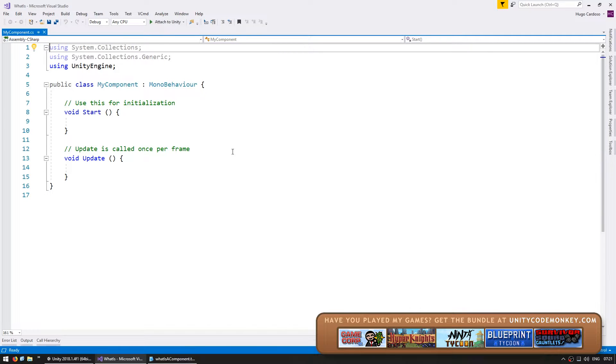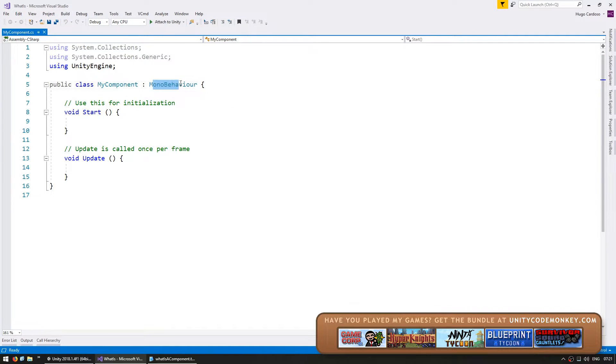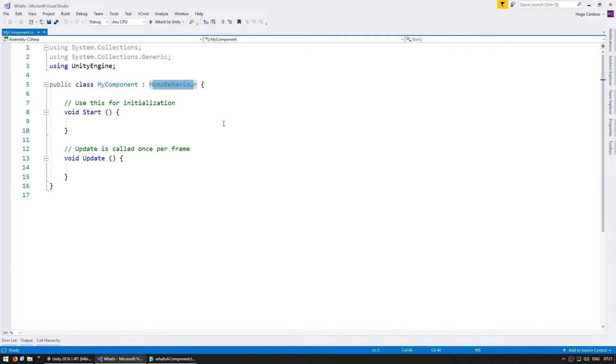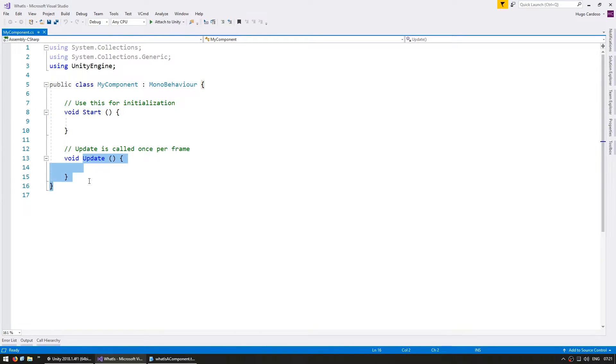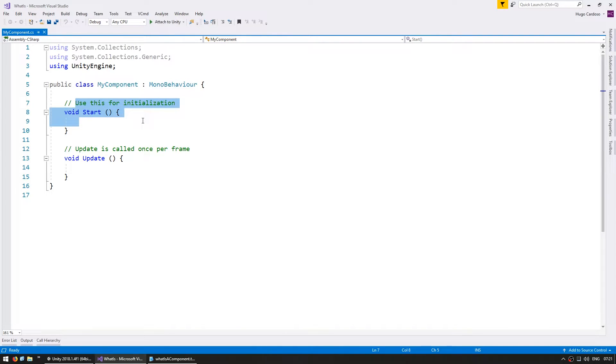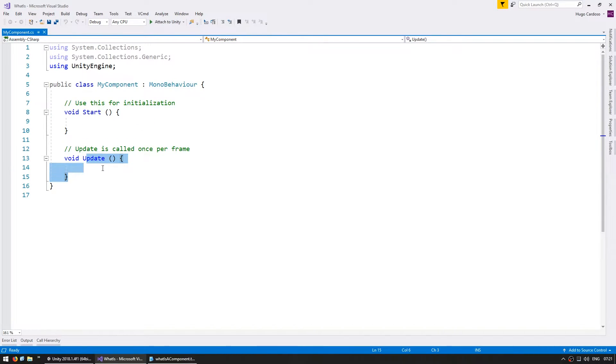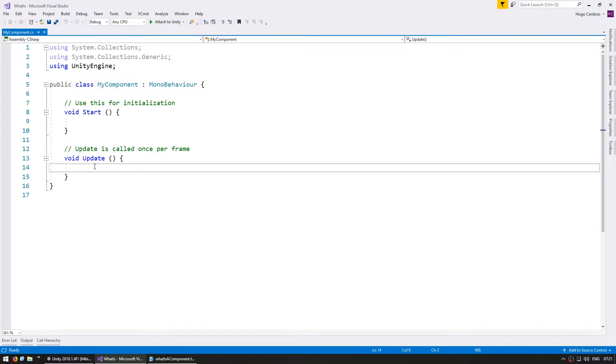By default, you can see that the script extends the MonoBehavior class. In order to add your script to a game object as a component, you must extend this class. The MonoBehavior class contains the base functionality of a component in Unity. The default functions are start and update. Start runs once as soon as the object is active and before the first update. And update runs every single frame. So, if your game is running at 60 frames per second, then this update will be called 60 times per second.